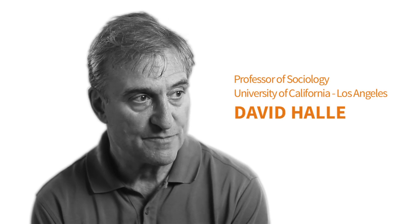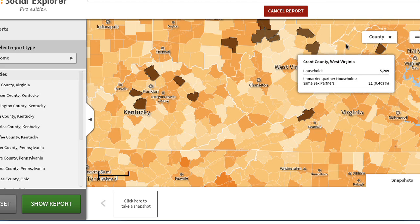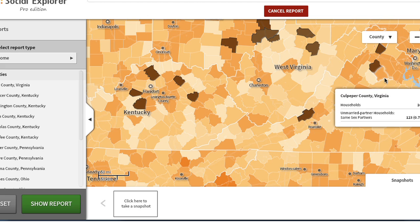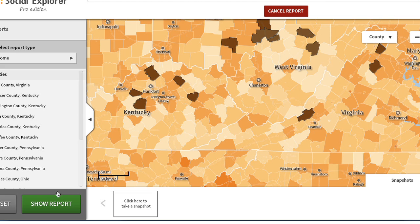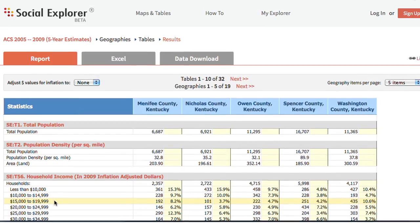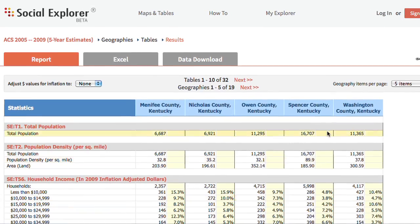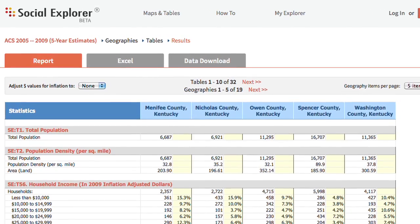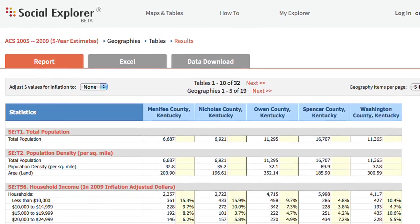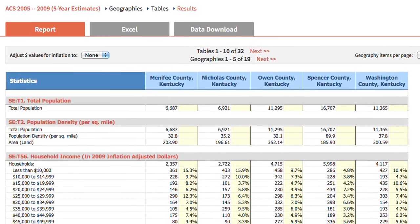The kinds of maps that Social Explorer has you make are just so obviously useful. The process of using Social Explorer is so easy. It allows you to access such current and complicated data that it's just obviously a terrific product.